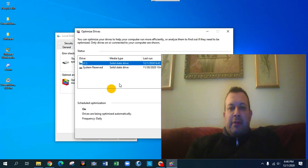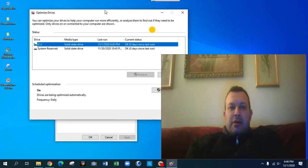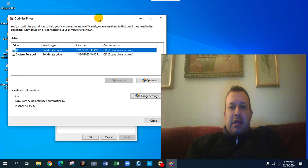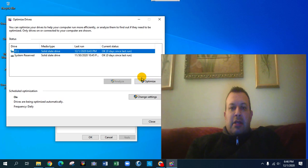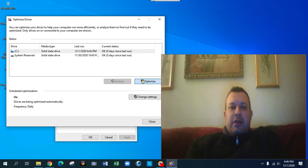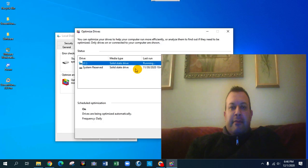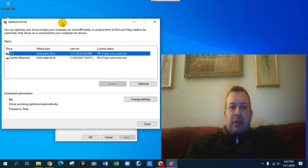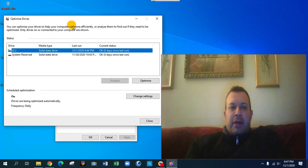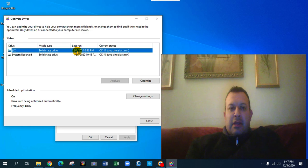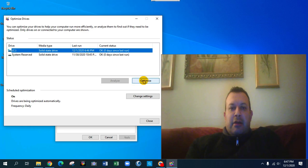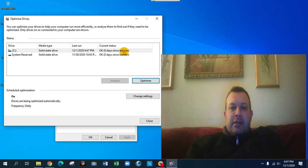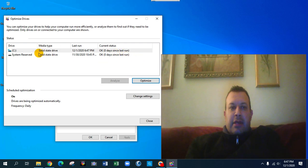So right here you'll see the optimize, you click on it one time and it'll bring another dialog box. It'll say solid state drive, it'll tell you the last time you've run it. So I click on optimize and right there it'll say zero days, so we can tell that the drive has already been run on 12-1-2020.